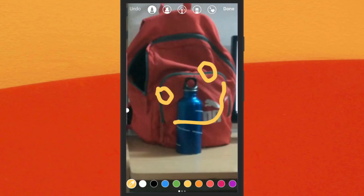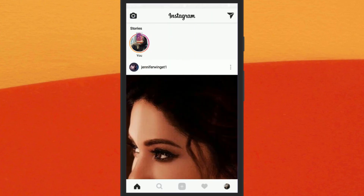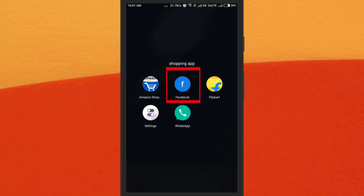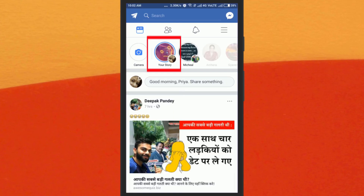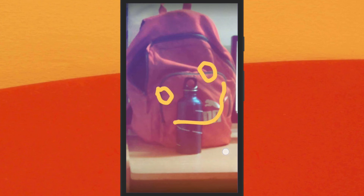Great — now if you post any story on your Instagram account, it will be posted automatically as your Facebook story as well. Here you can see my story is automatically posted on my Facebook story.